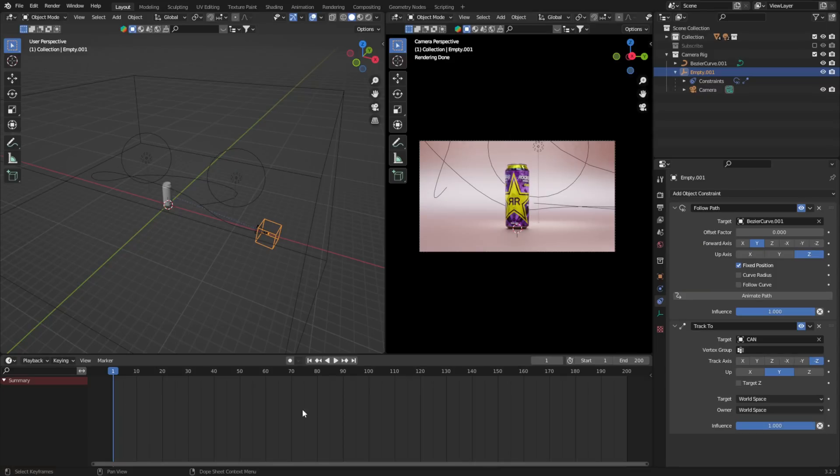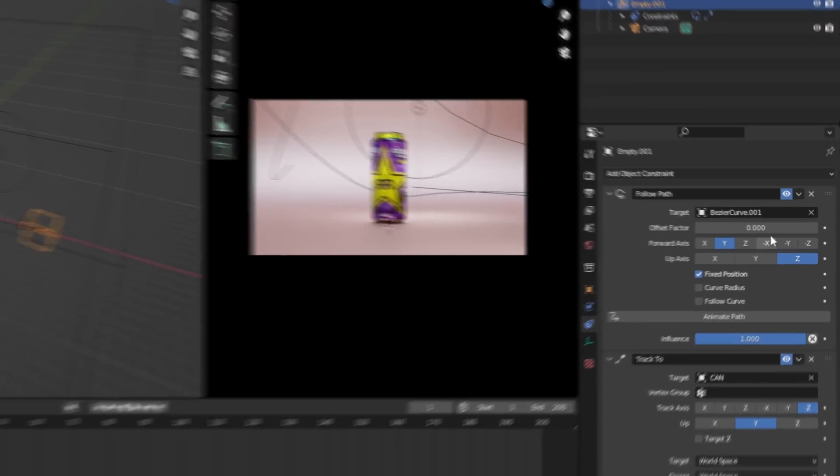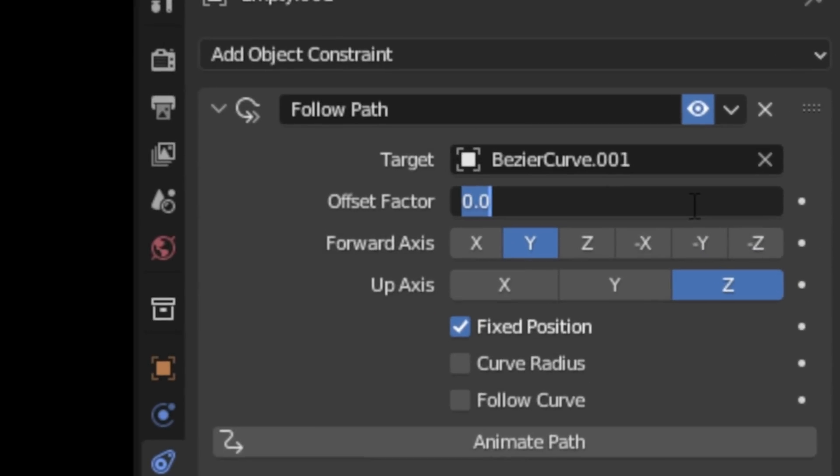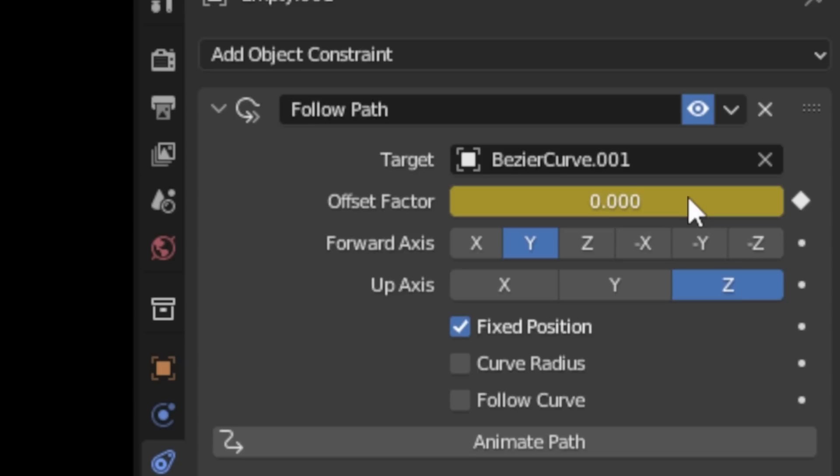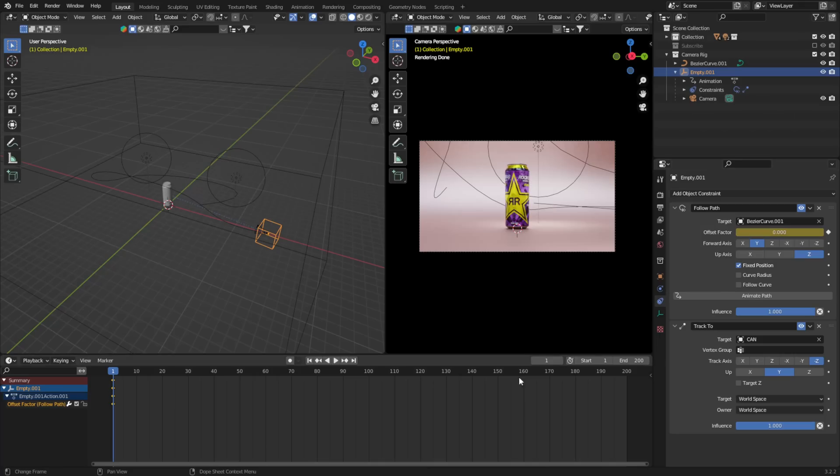Oh hey, sorry, you need to actually set a keyframe for the offset factor—I totally forgot. So on frame one, set the offset factor to a value of zero, hover your mouse over that, and press I to set the keyframe.